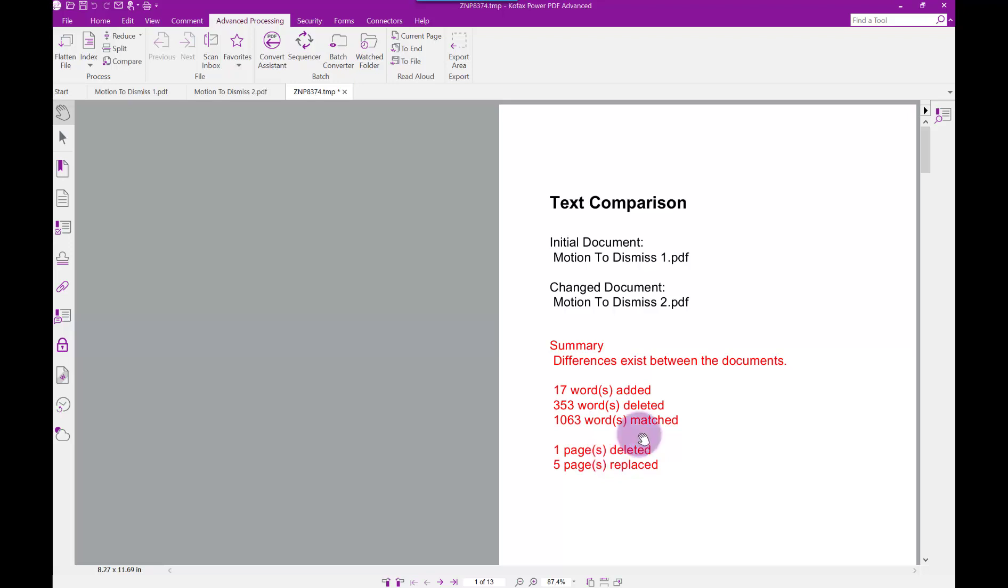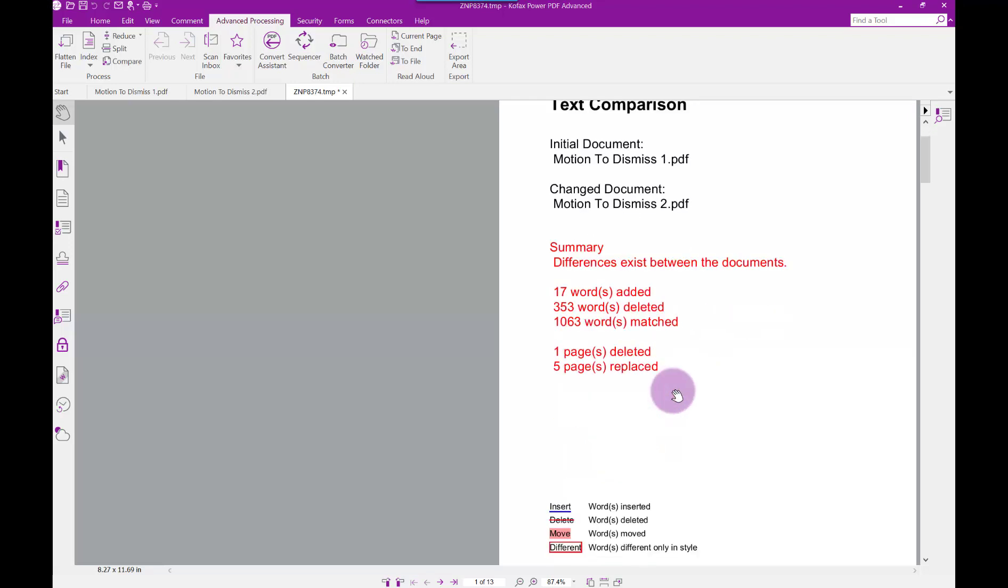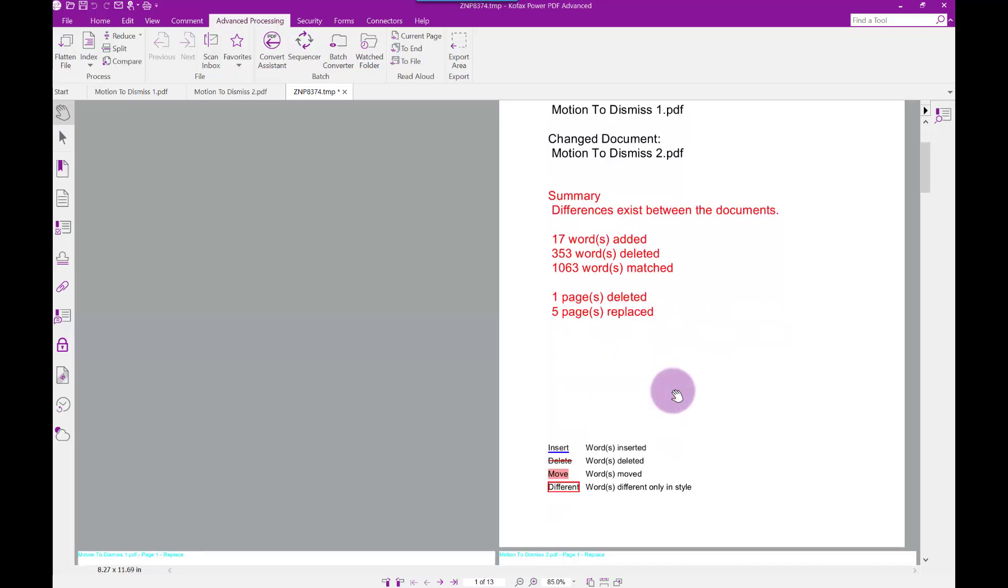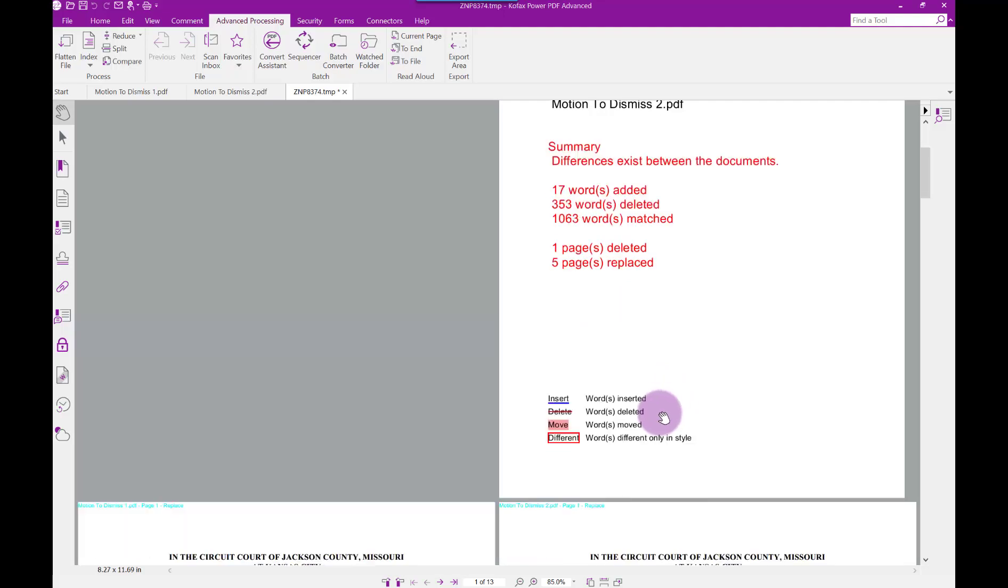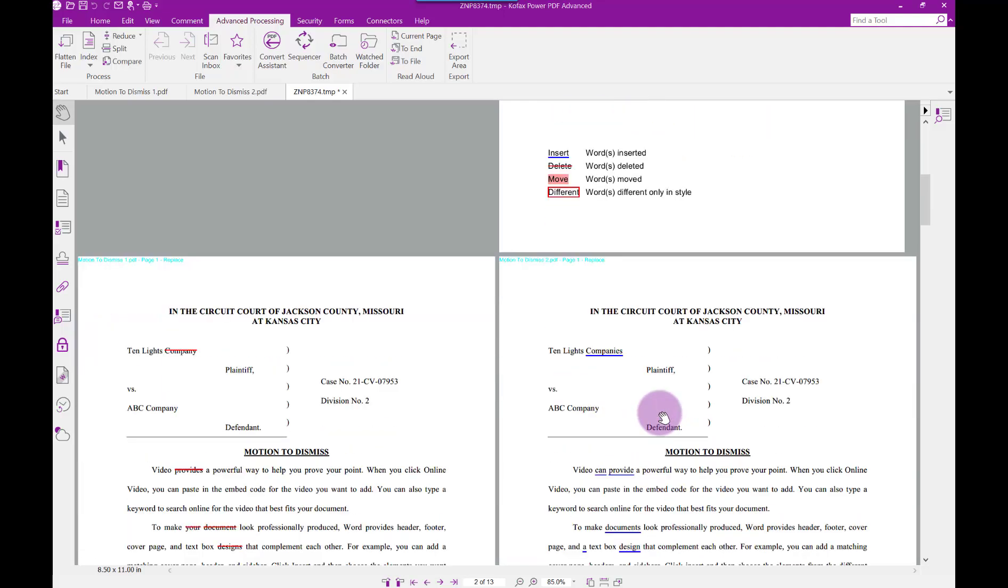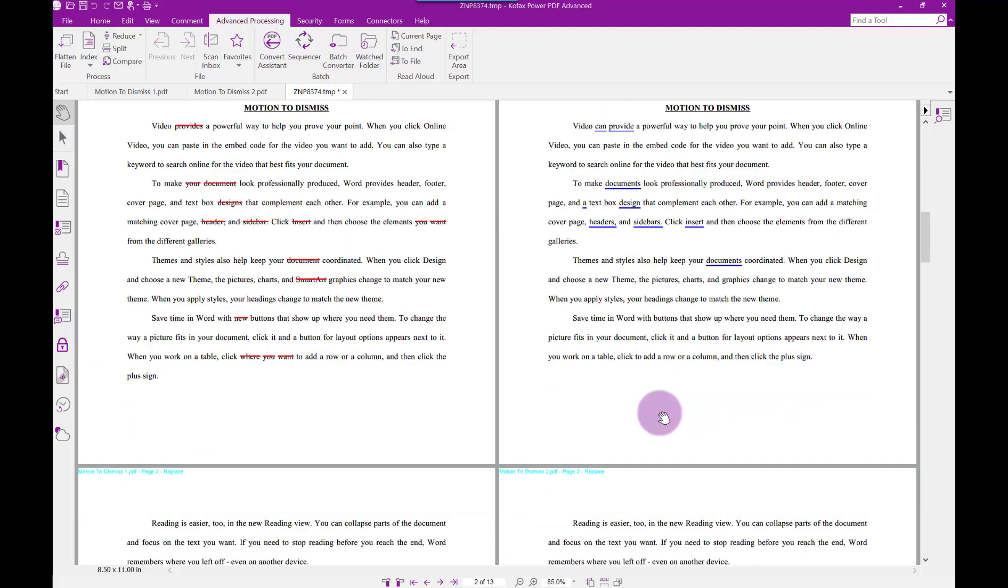The first page will be the report showing a summary of changes. At the bottom is the key which shows what color is what. You can see the changes as you scroll through the document.